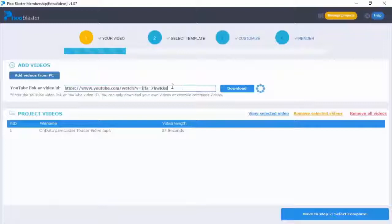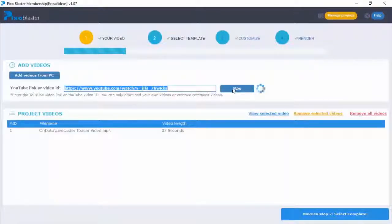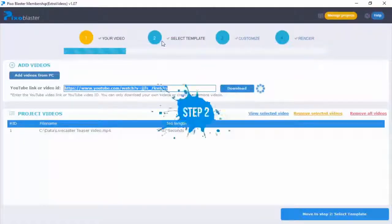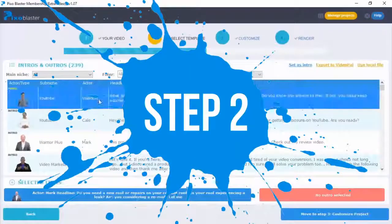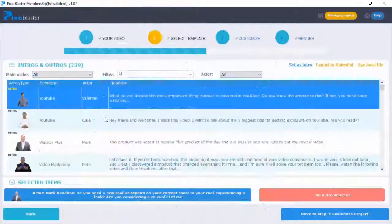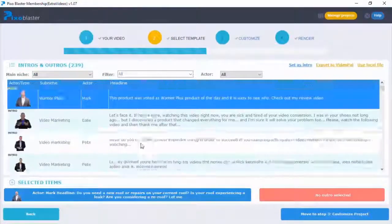Step one is to add your own video or download your client's video from YouTube. It could be a sales video, local video, review video, or a testimonial. Our software will make it look professional in a snap. Step two is to pick from our vast collection of professional intros that are proven to captivate your audience.